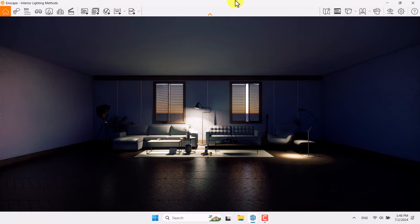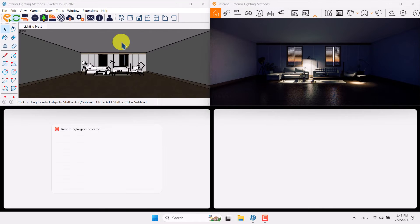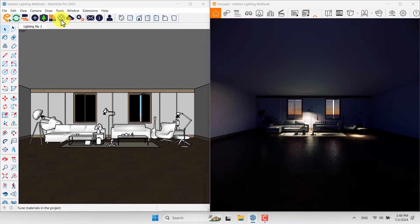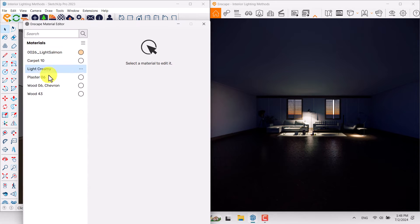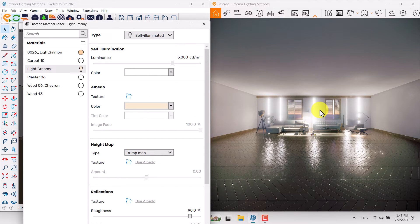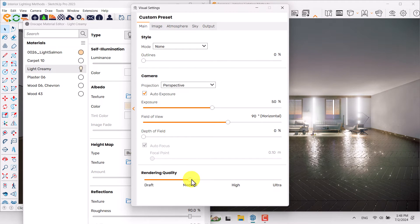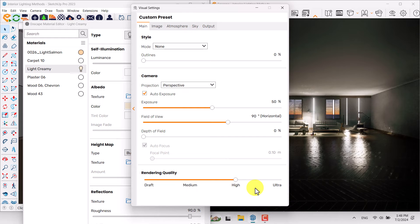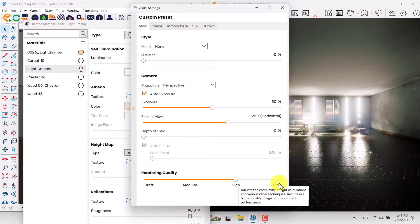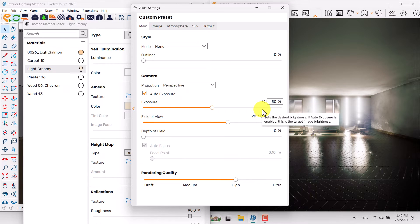Minimize it, go back to SketchUp. Click on the Enscape Material Editor, start with Light Creamy, and change it to Self-Illuminated. You can see what really happens and you can control your lights very simply. Rendering quality is on Medium mode. If you change to High mode, the lighting calculation will change step by step. I'll use High mode right now because Ultra is a little bit heavy for my system.